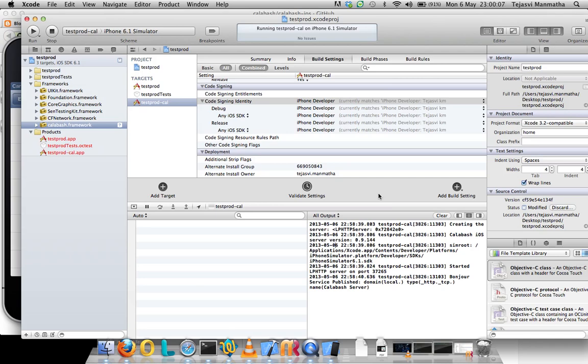When you're running this Calabash cucumber command from command line on a simulator, it does start automatically. But on device, you have to launch your application and then run your command, or it will only execute your test but not launch your application on the device. This is a quick quirk and a catch in there.